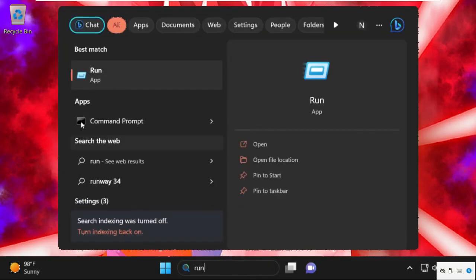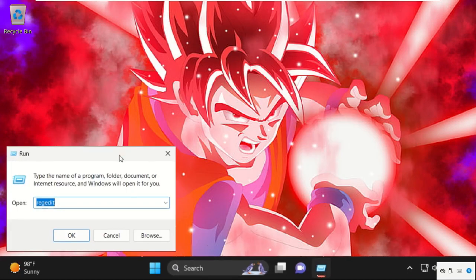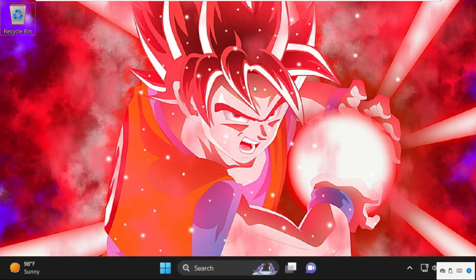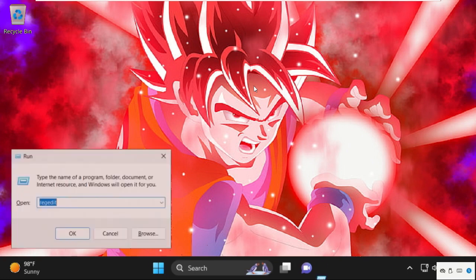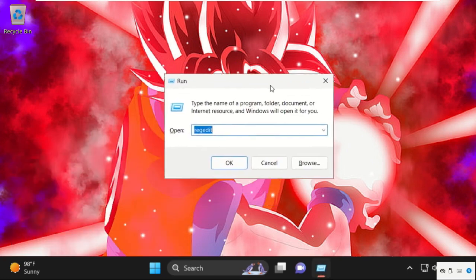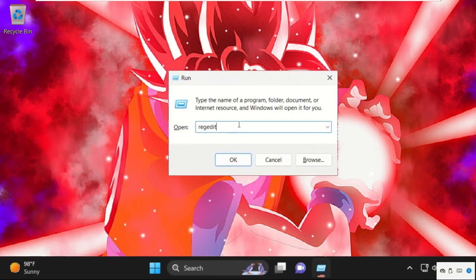You can also open run with your keyboard shortcuts. You need to simply press Windows key plus R key together to open run. Now type in REGEDIT then click on OK.